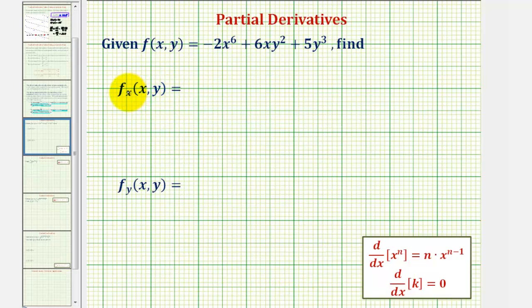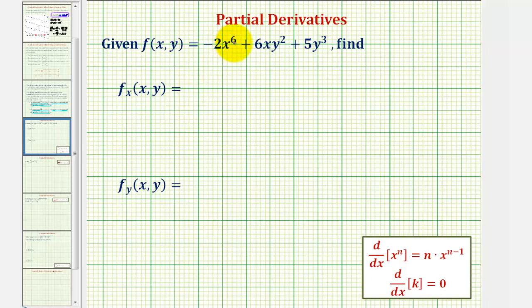So for this first partial with respect to x, we're treating y as a constant and differentiating with respect to x. The derivative of negative two x to the sixth with respect to x would be negative 12 x to the fifth.